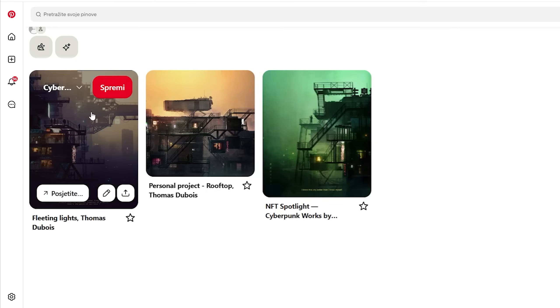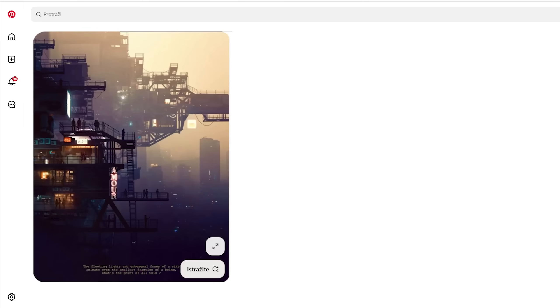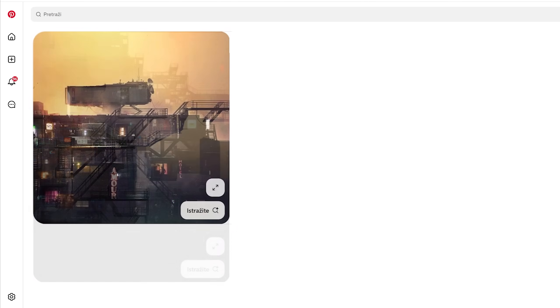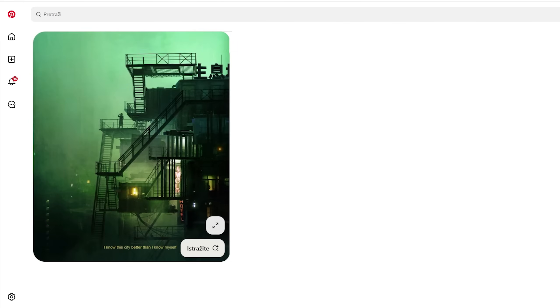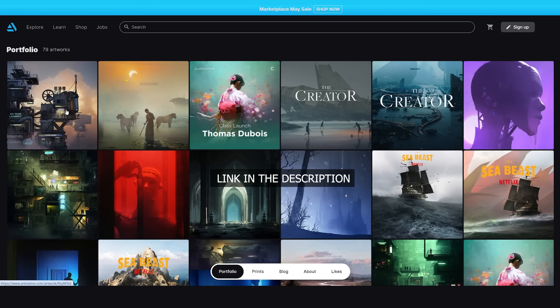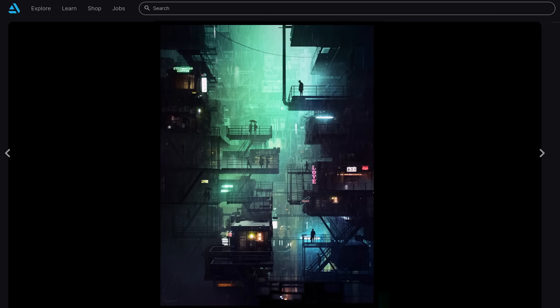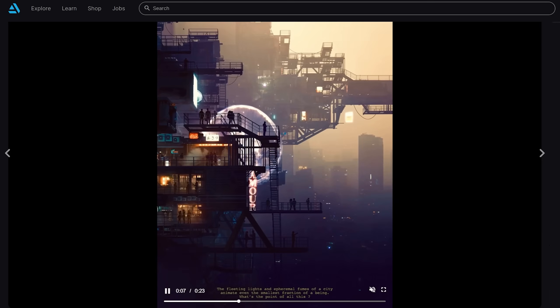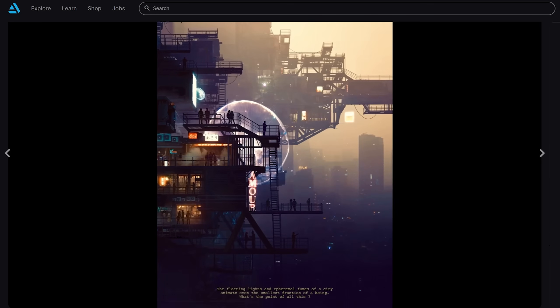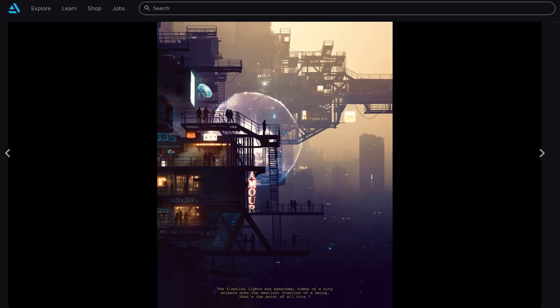Searching for inspiration for a new project, I came across some previously saved works on Pinterest. The links lead to Thomas Dubois' ArtStation page where we can find more similar works. The lighting and composition are very striking and I wanted to see if I could achieve a similar vibe and how close I could get to Thomas using Blender.